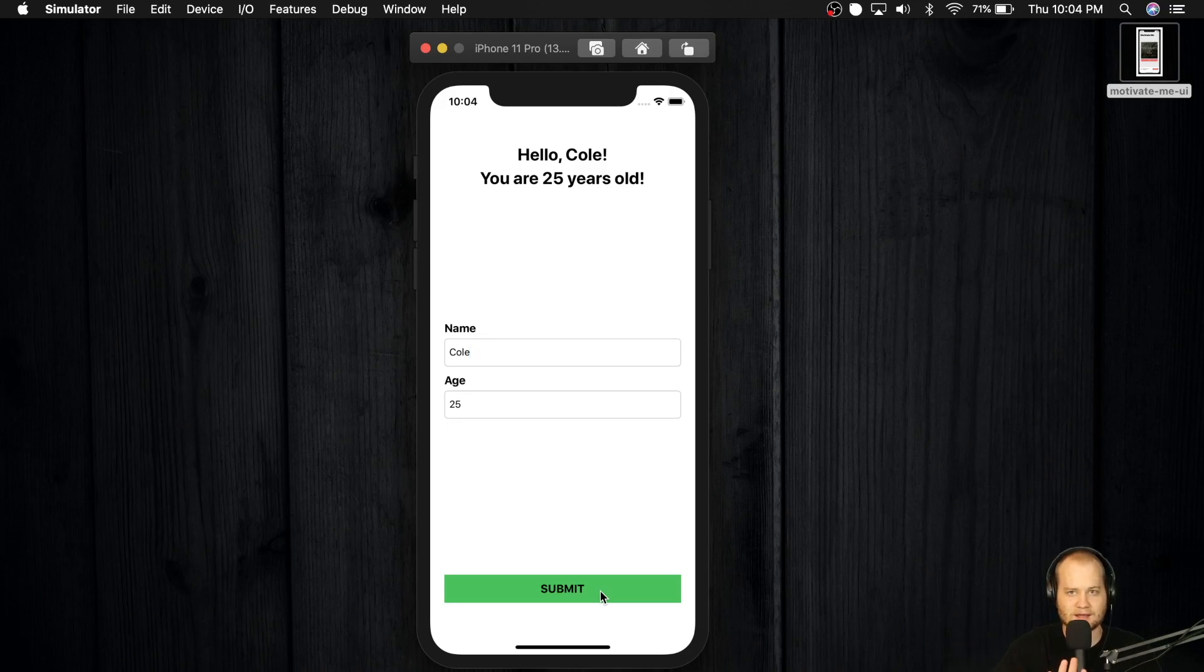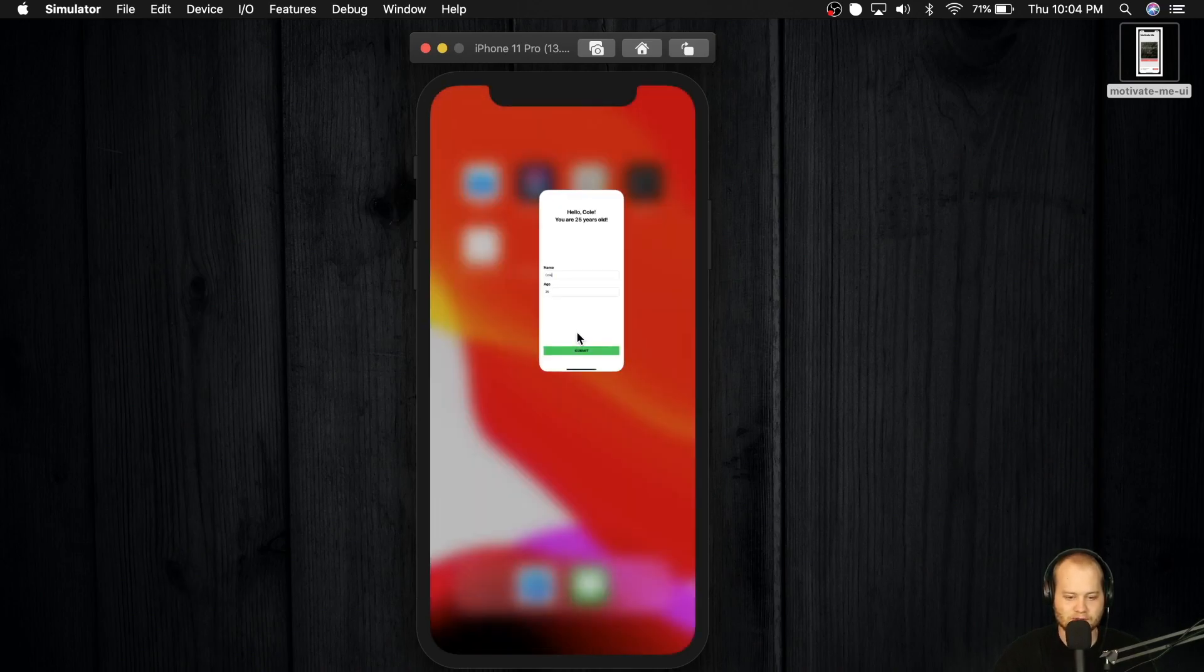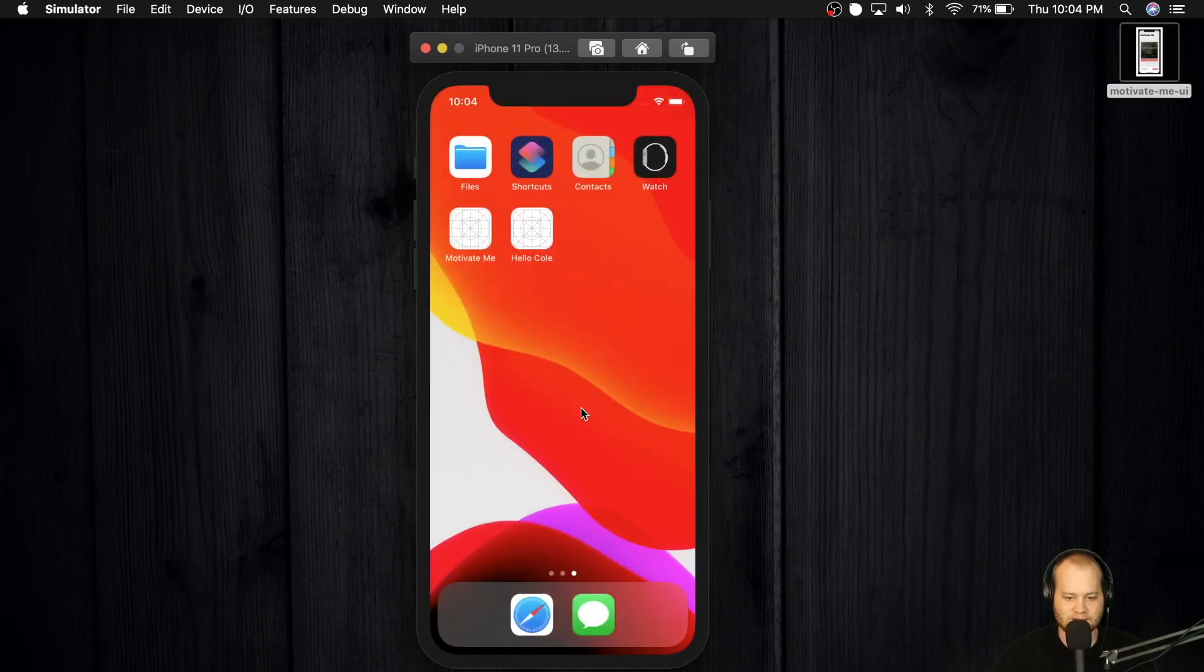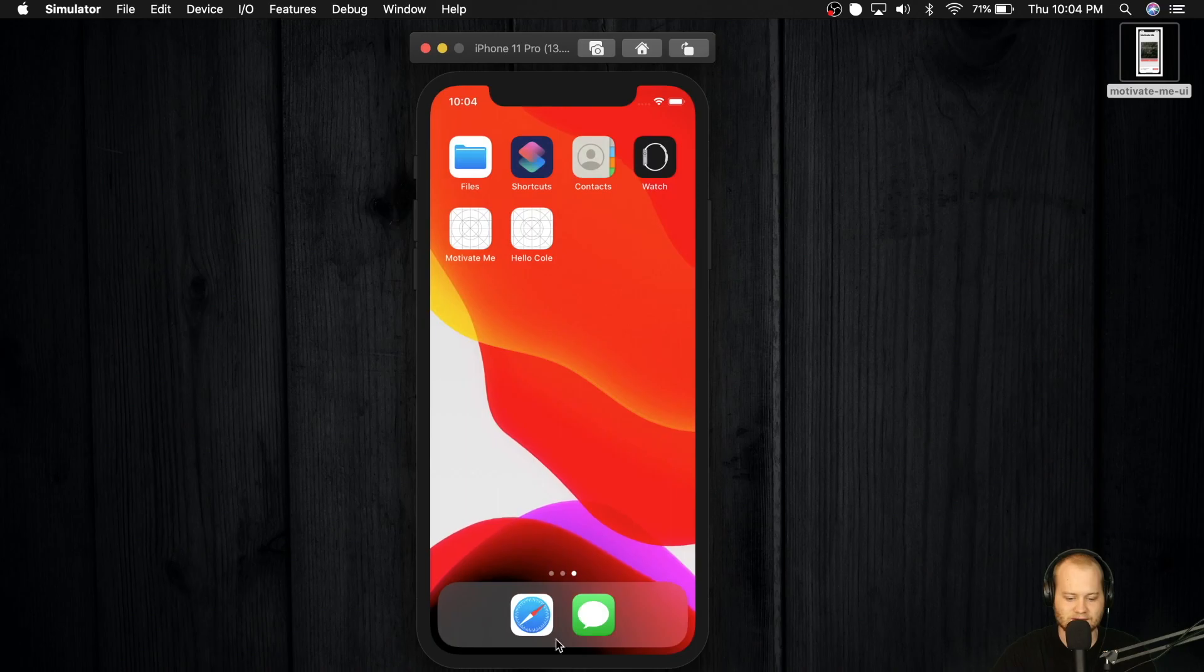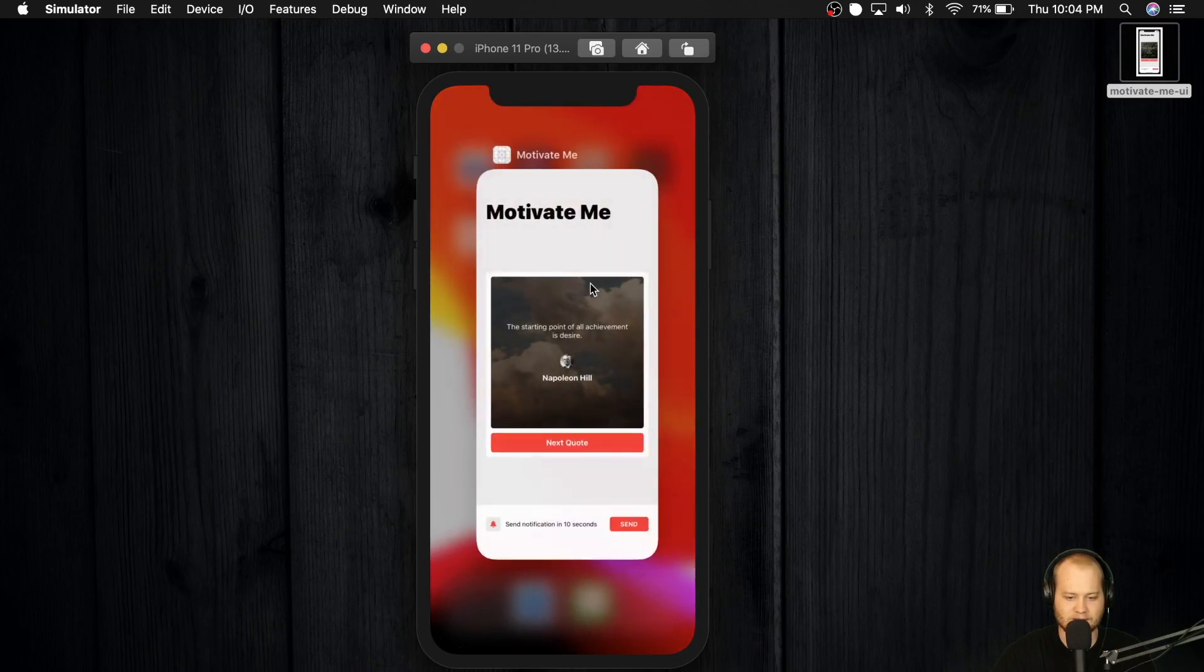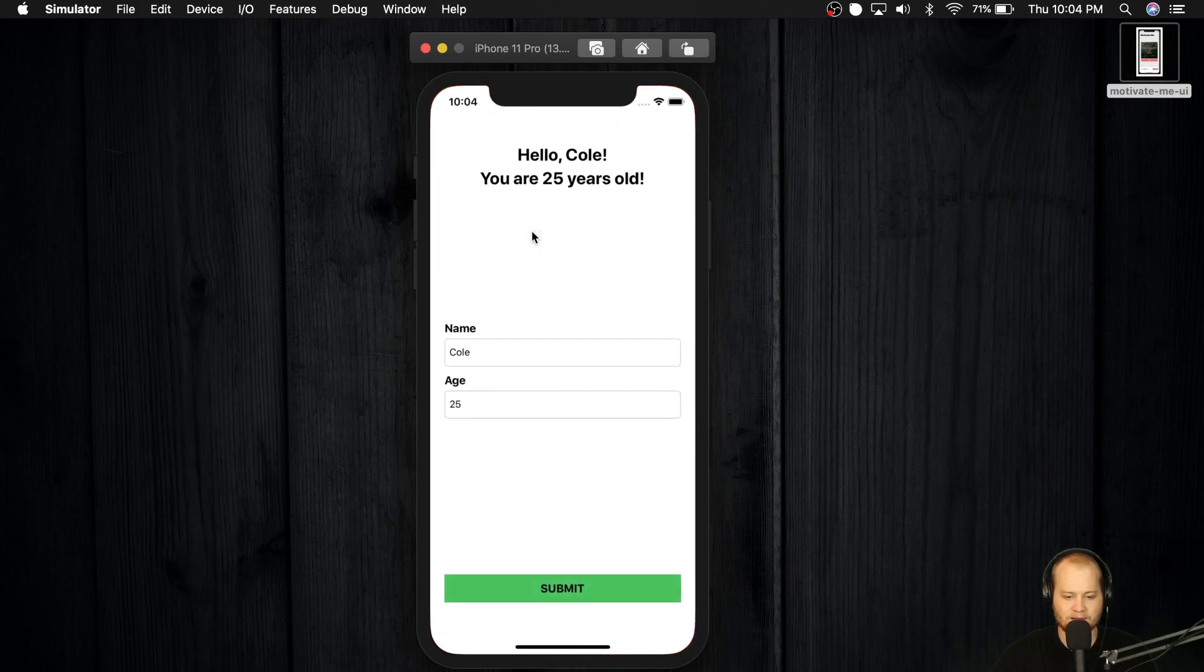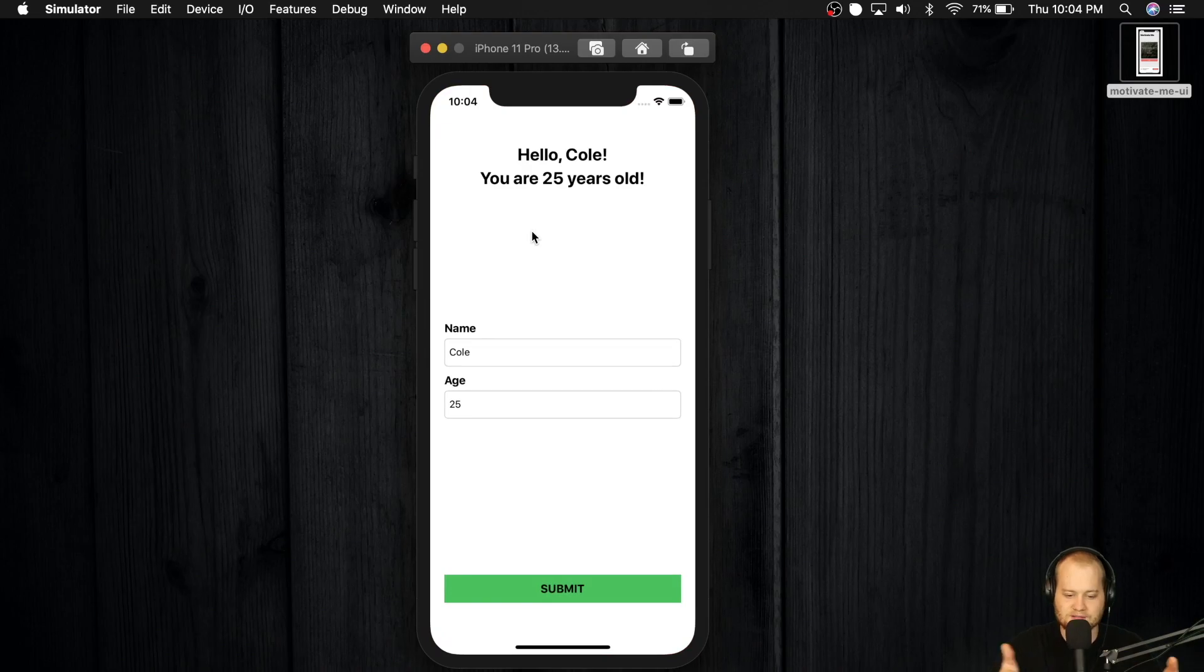Now that's just the start of it. The next part that's going to make this really unique and the whole purpose of this module is if we close out this application entirely, kill it from the task manager, and open it back up, we're going to see that it still says Cole and 25. And that's because we have local storage implemented.